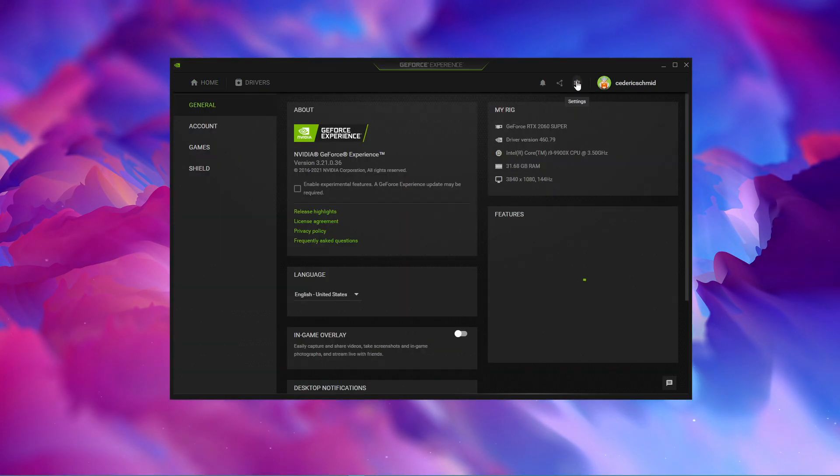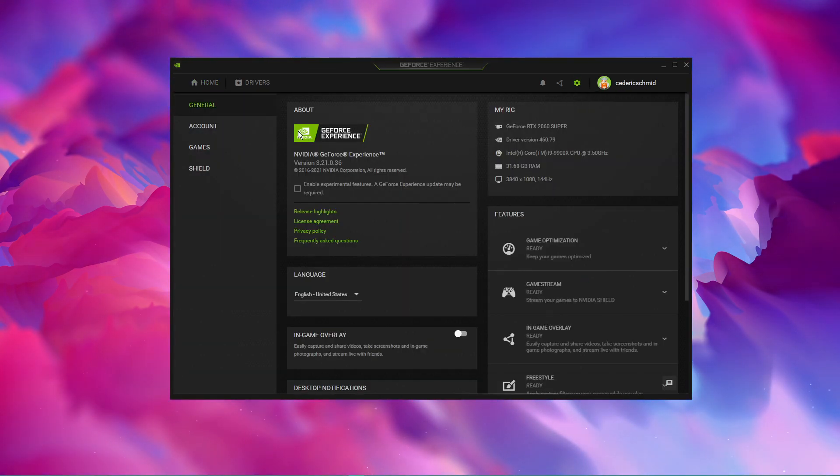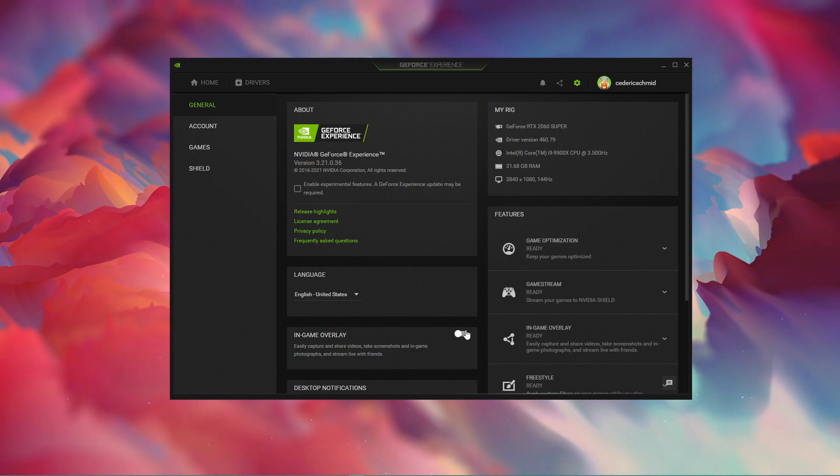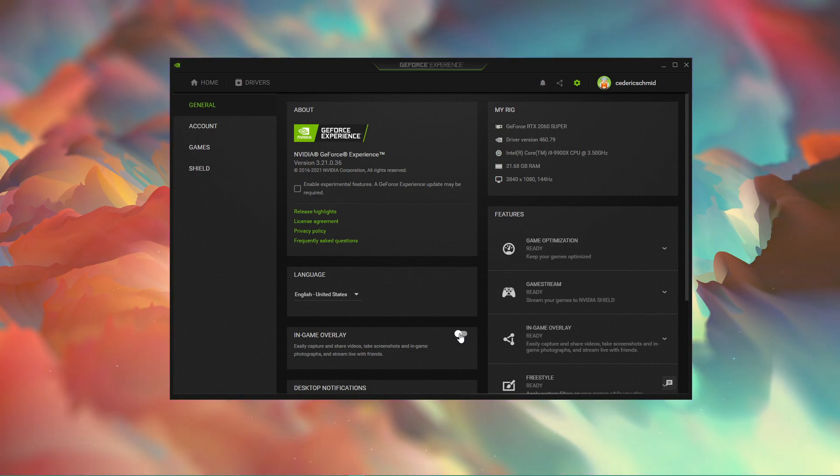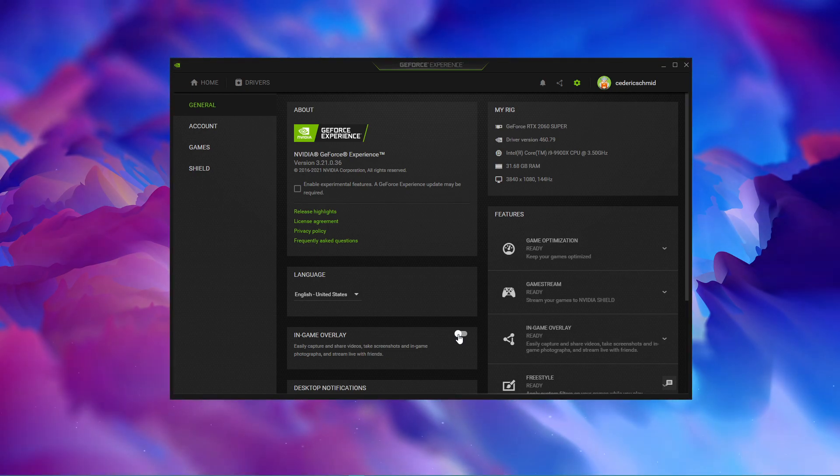Lastly, in your settings under General, make sure that the in-game overlay is turned off. This can in some cases result in random lag when enabled, especially on systems running on a low-end CPU.